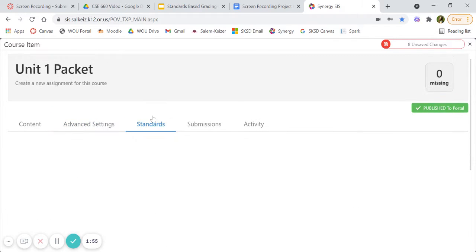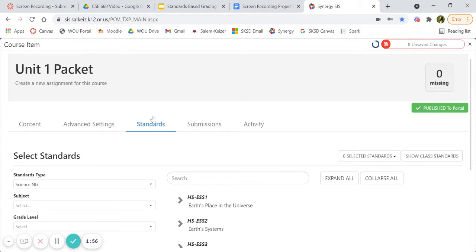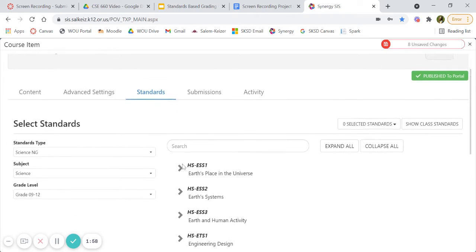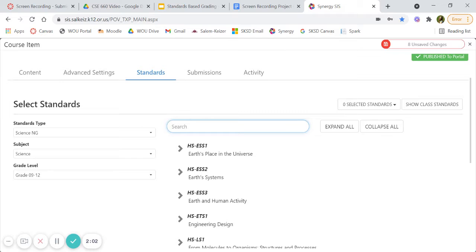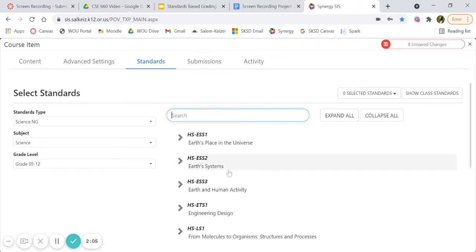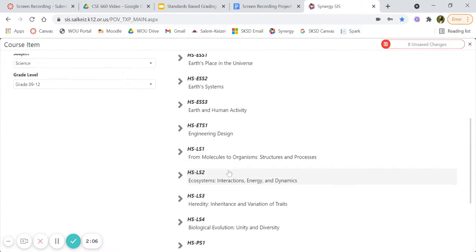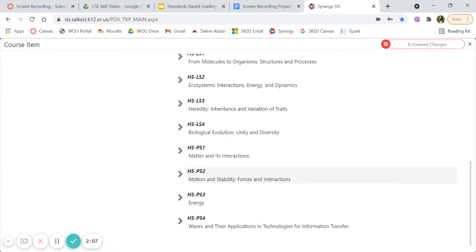Lastly, we go to standards. And we're going to be choosing our standard to go with it. You can search here or you can scroll through and look at the different ones.